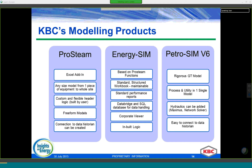On this slide you can see more detail on each offering. ProSteam is an Excel add-in that can model from one piece of equipment to the whole site; you build the model yourself in terms of logic and equipment type, and it can be easily connected to your data historian. EnergySim is based on rating functions with built-in logic and is a very good fit for corporate viewers with multiple sites. Petro-SIM, as you may know, is a process simulator — very good for connecting the steam system with process unit models — it has a rigorous GT model and is also easy to connect to your data historian.